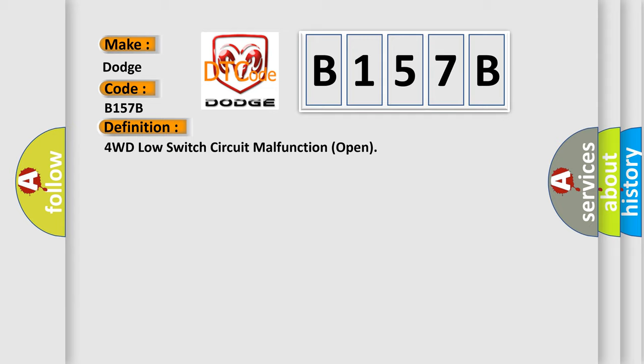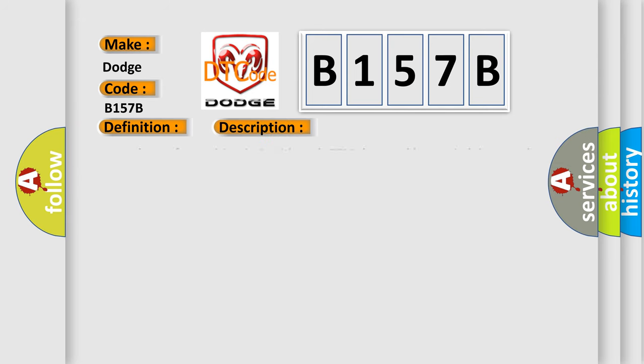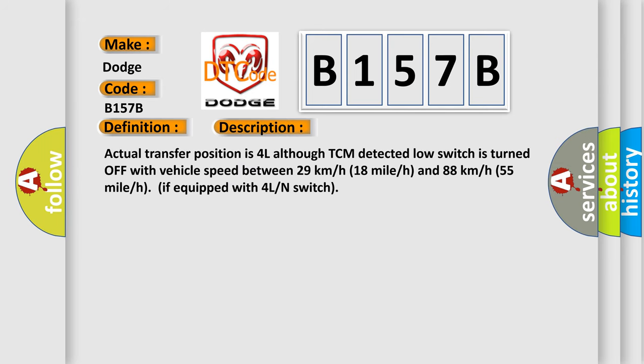And now this is a short description of this DTC code. Actual transfer position is 4L although TCM detected low switch is turned off with vehicle speed between 29 kilometers per hour (18 mph) and 88 kilometers per hour (55 mph) if equipped with 4L end switch.